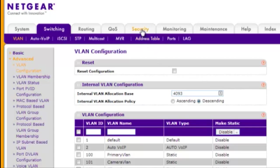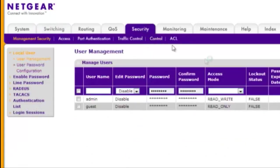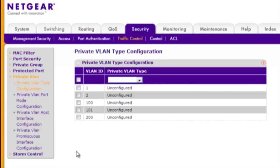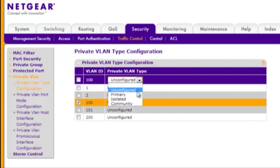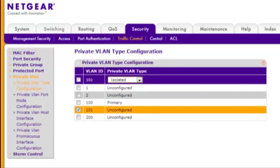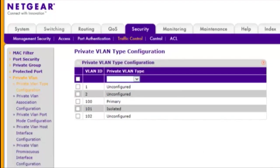Choose Security, Traffic Control, Private VLAN, and Private VLAN Type Configuration. Click Apply after each entry. By default, unconfigured VLANs are community VLANs.